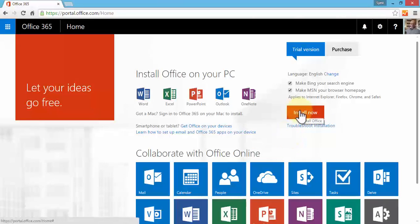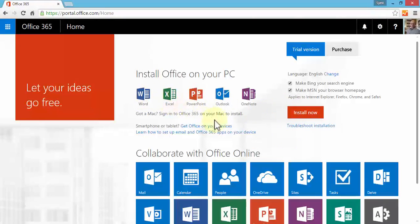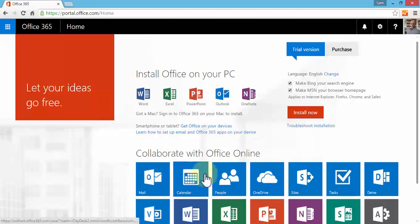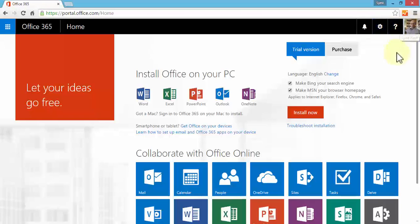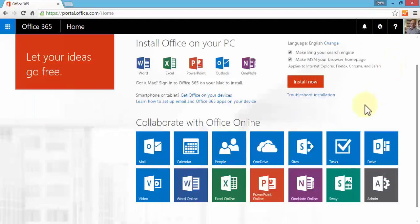I can install software like Word, Excel, PowerPoint, Outlook, OneNote, and so forth. I can use any of these apps and collaborate with Office Online. On the top right I can set up my settings and profile. This is the main page you'll get once you log in.